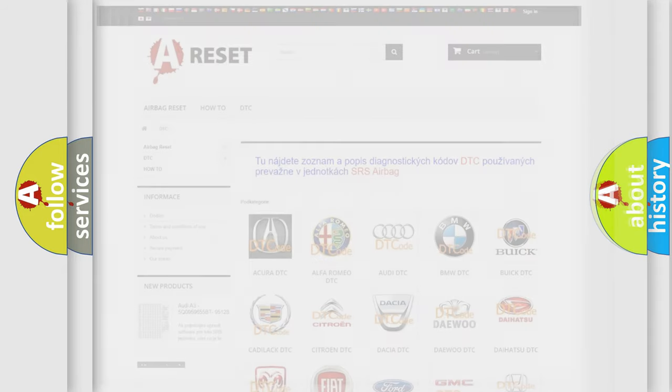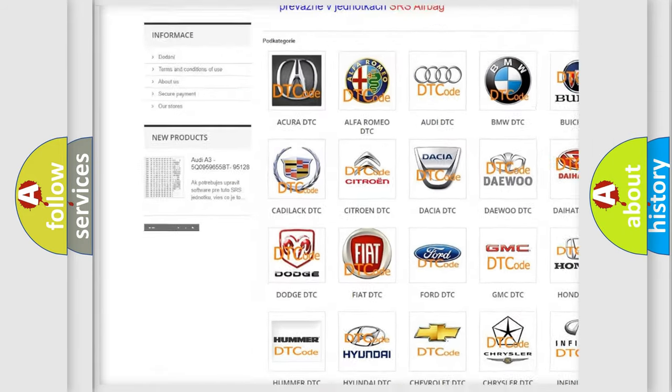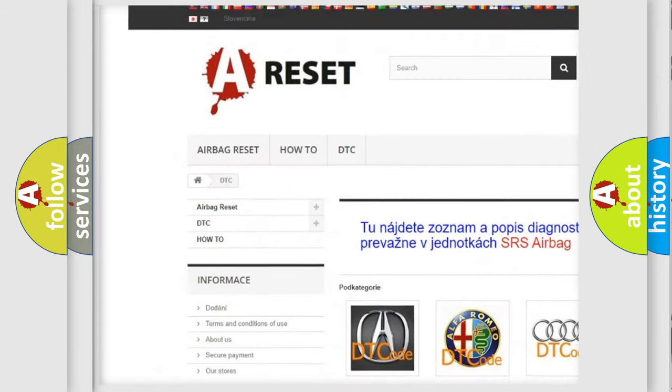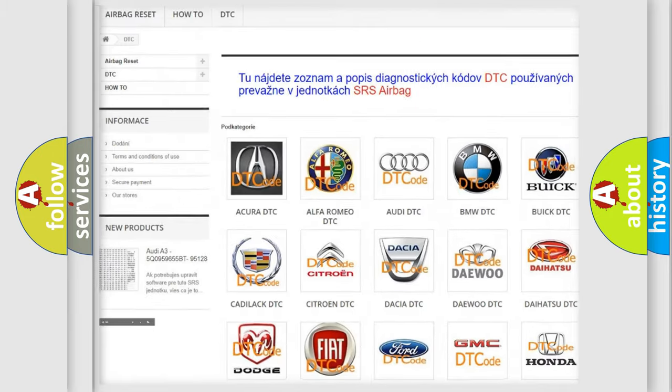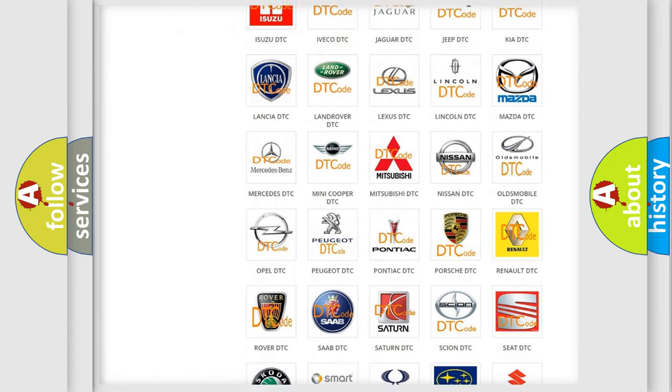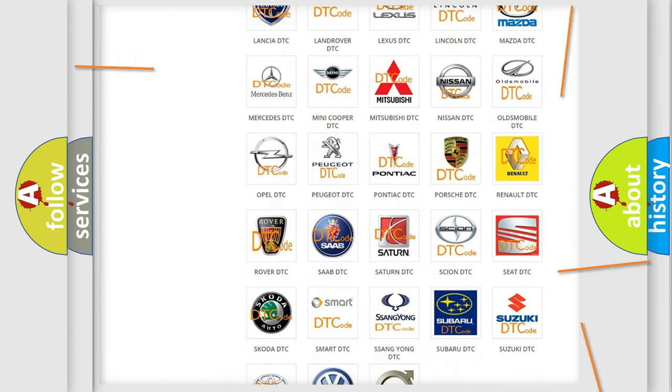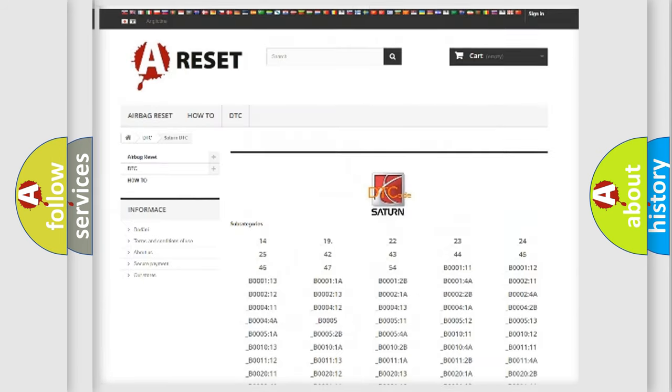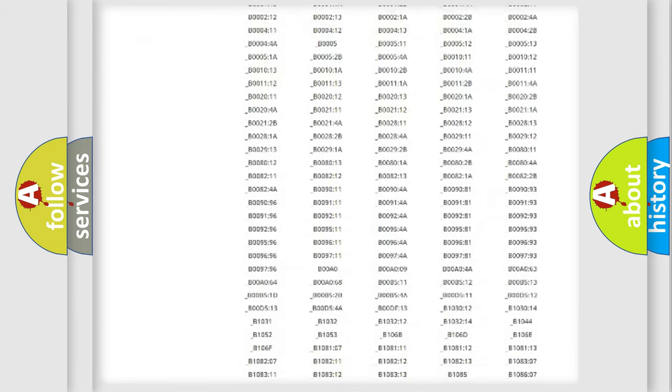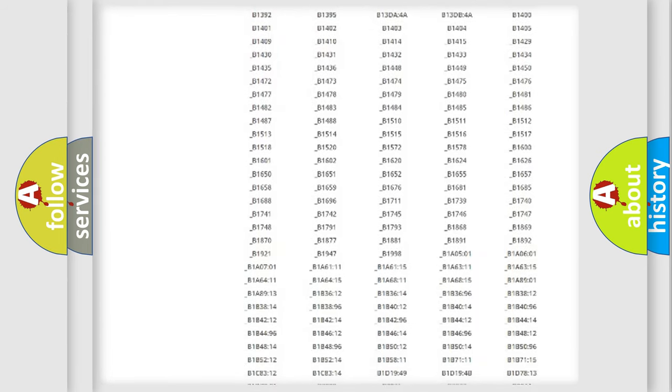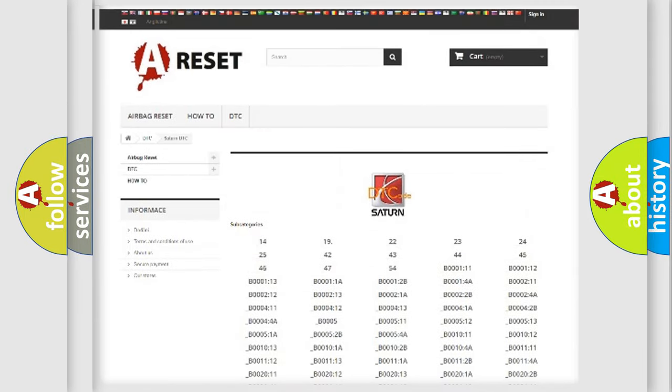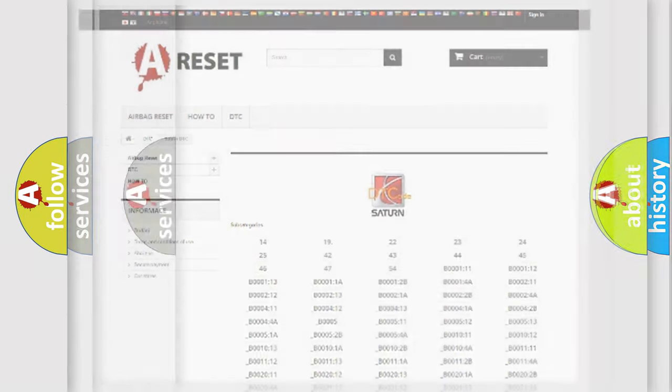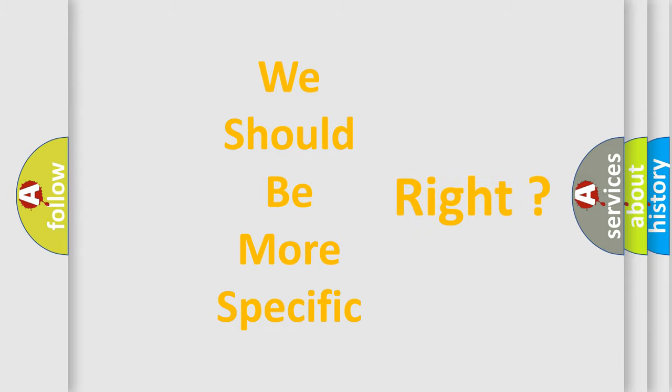Our website airbagreset.sk produces useful videos for you. You do not have to go through the OBD2 protocol anymore to know how to troubleshoot any car breakdown. You will find all the diagnostic codes that can be diagnosed in Saturn vehicles, and also many other useful things. The following demonstration will help you look into the world of software for car control units.